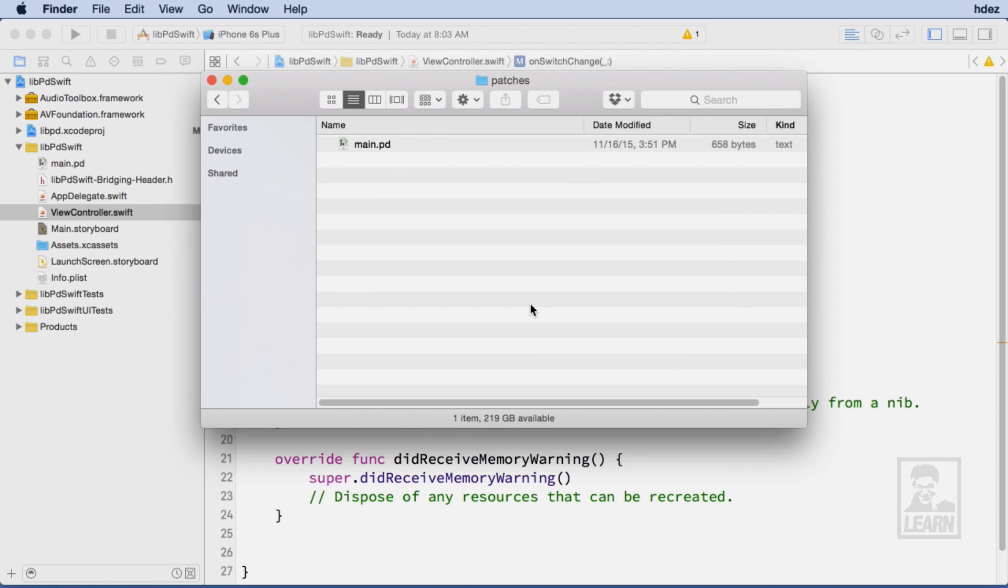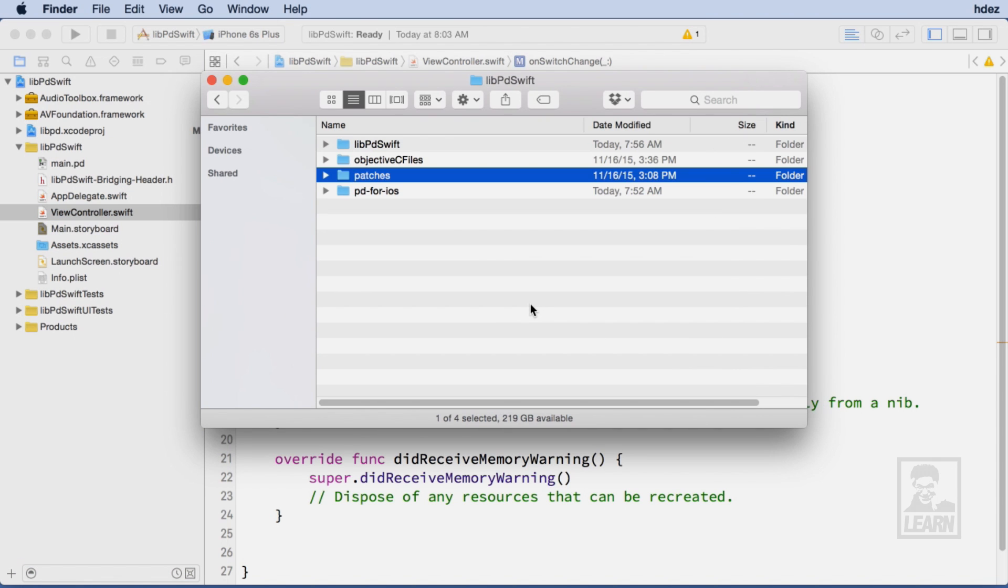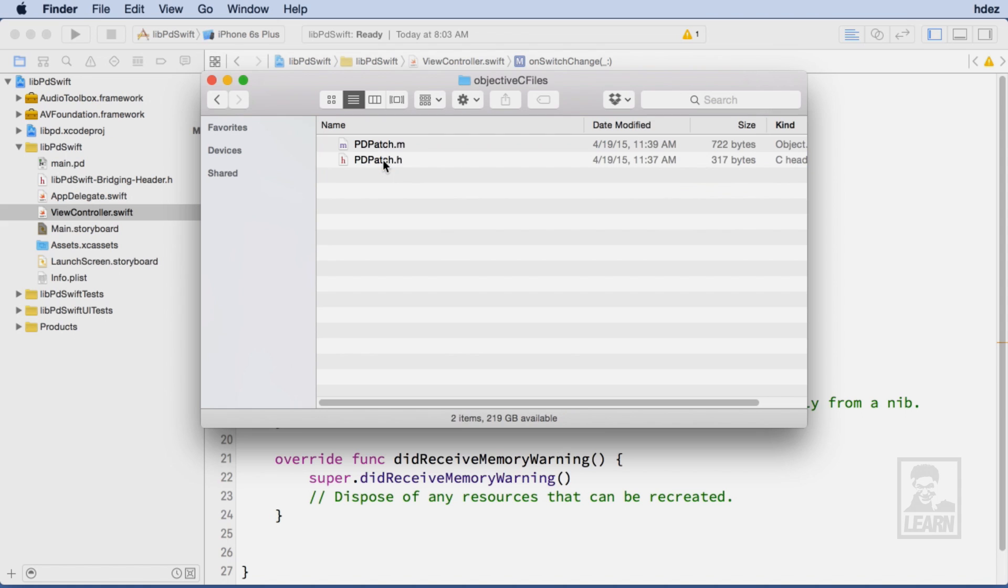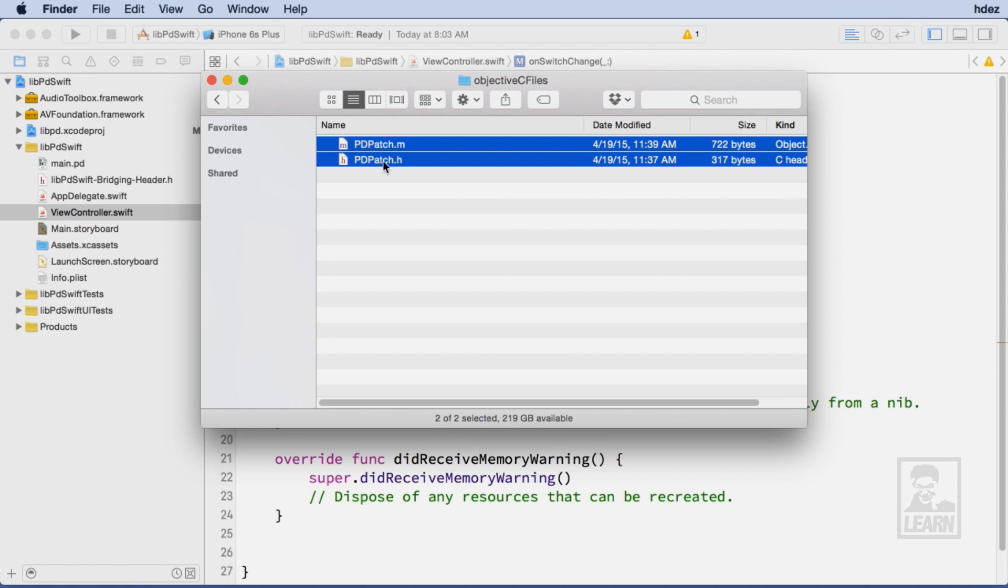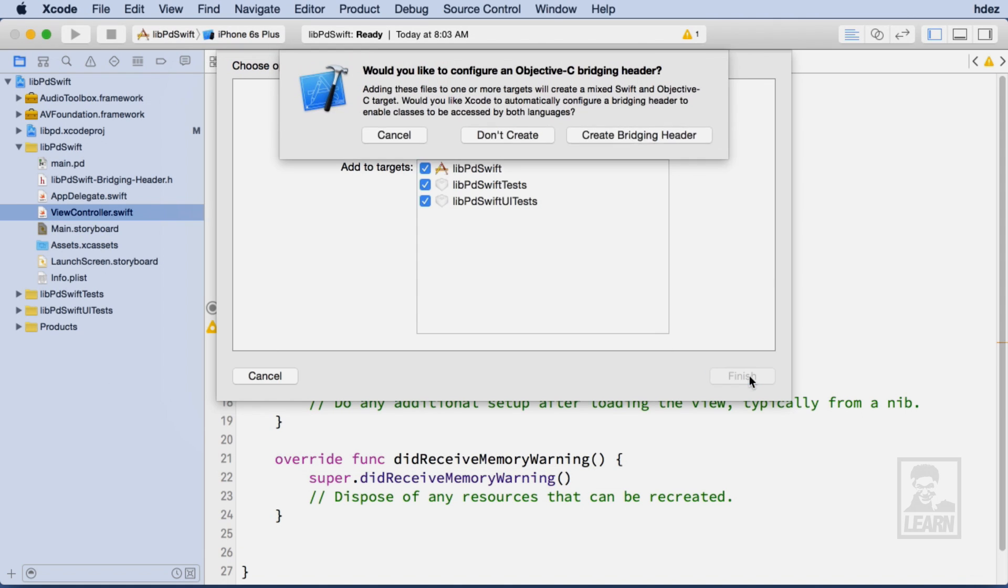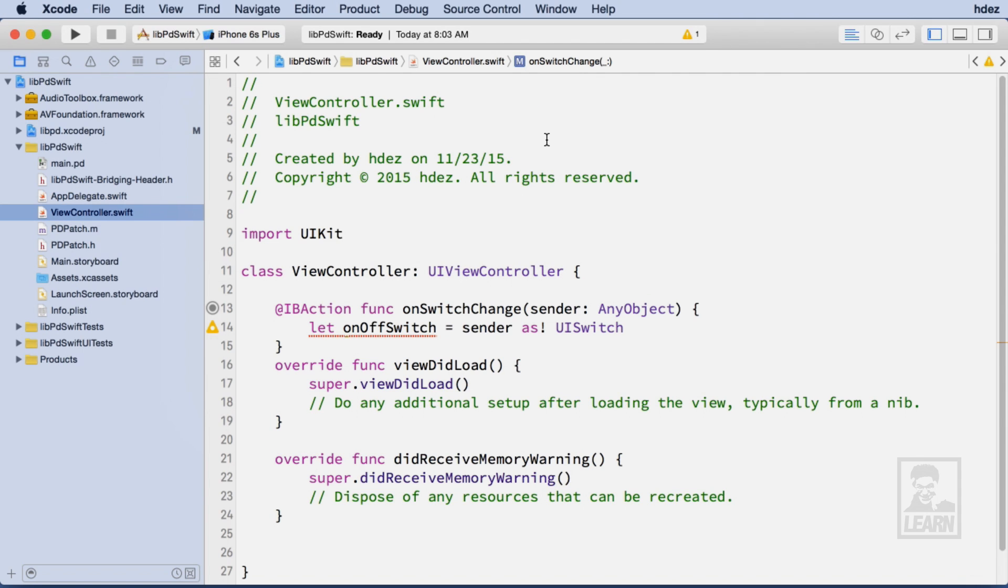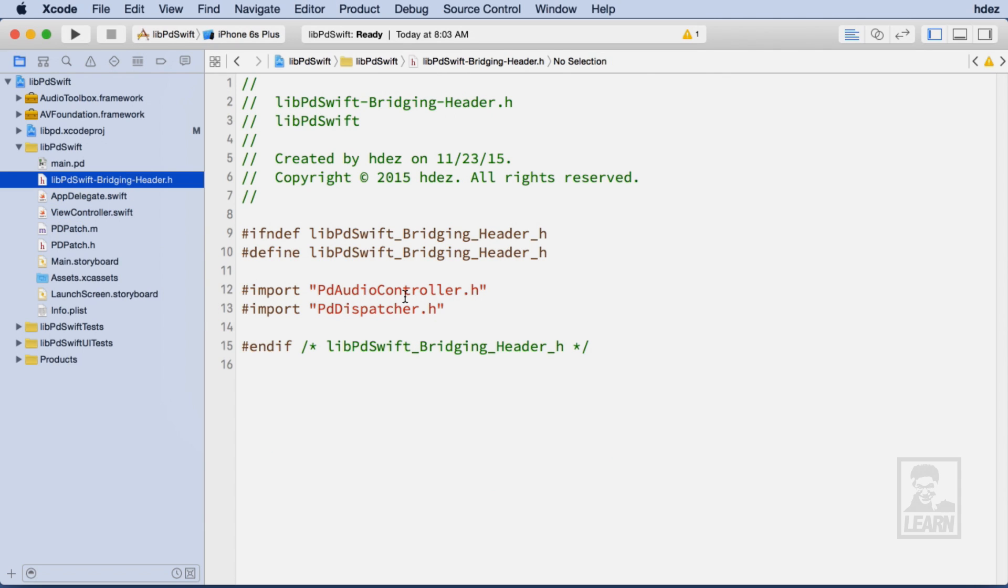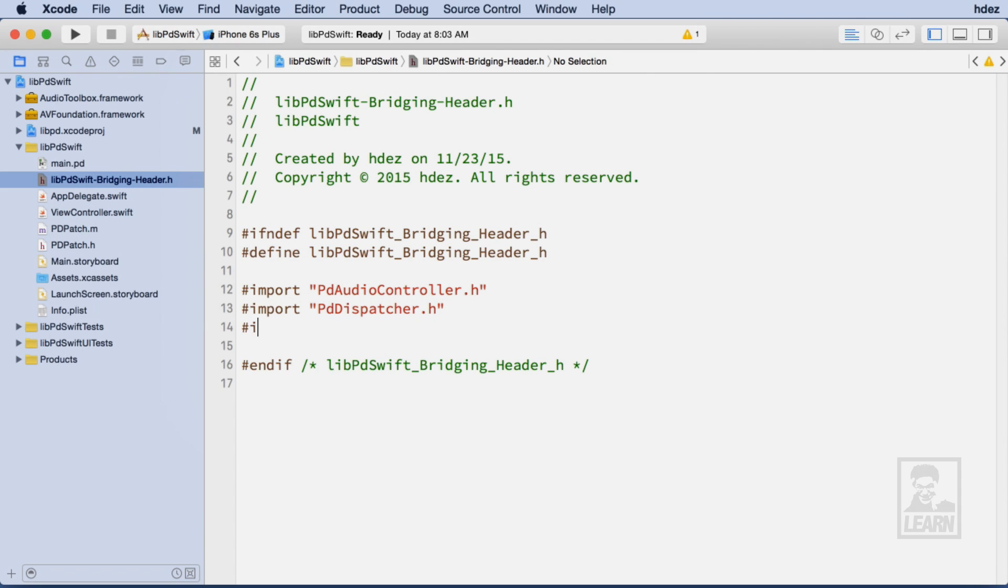The last step is to import the PDPatch class that was written in Objective-C into our Swift project. When copying the files into our Swift project, Objective-C prompts us to create a bridging header file. We don't need to do this because we already created one earlier. In order to use the PDPatch Objective-C class, I need to head to the bridging header file and add an import statement for PDPatch.h. The class is now ready to use.